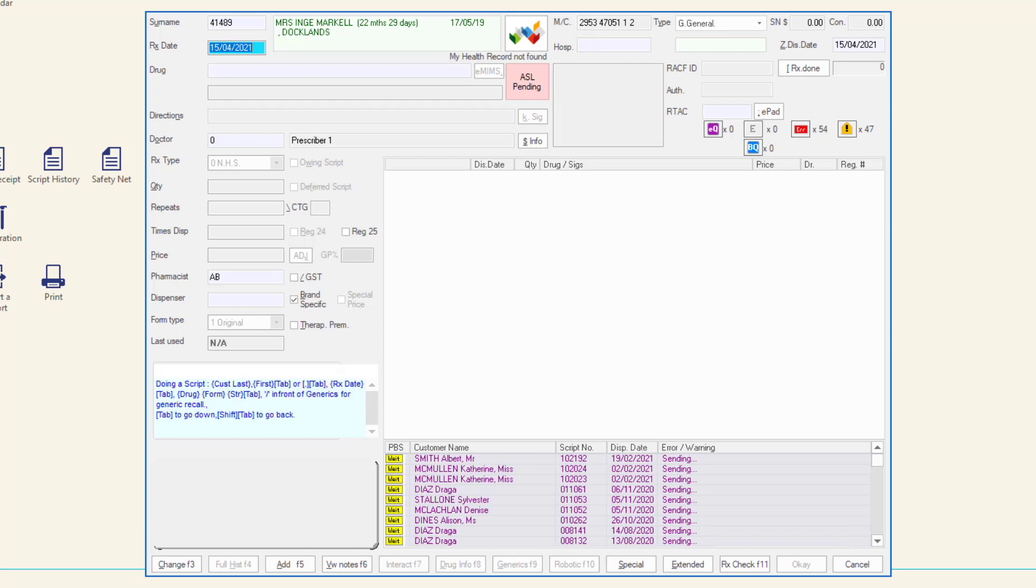If the patient replies yes and gives permission for the pharmacy to access their ASL, the ASL button will display ASL view.